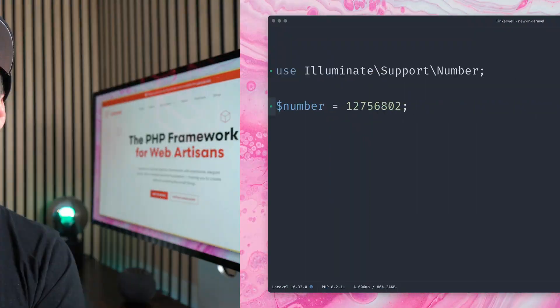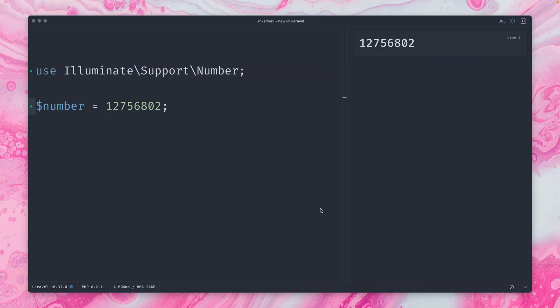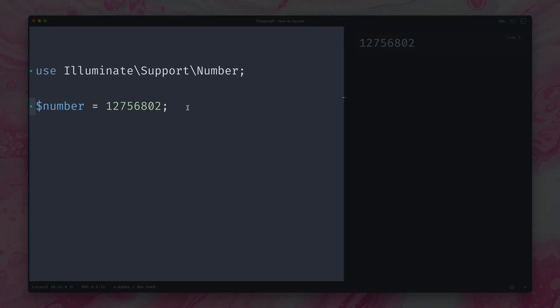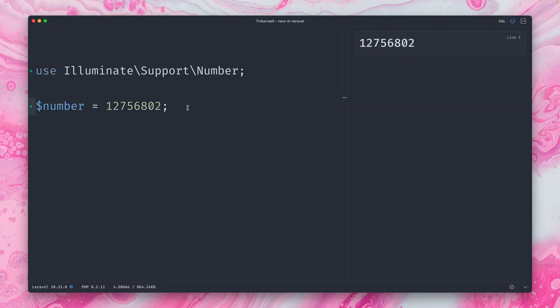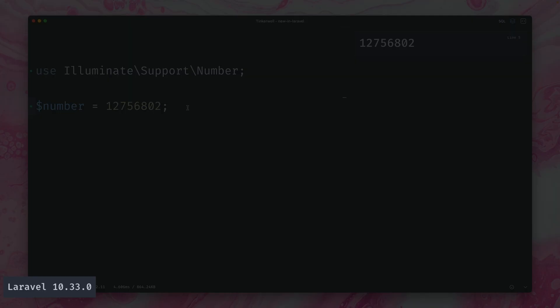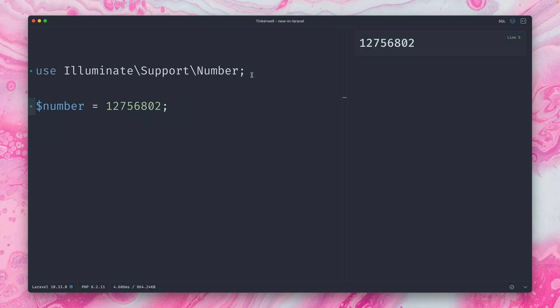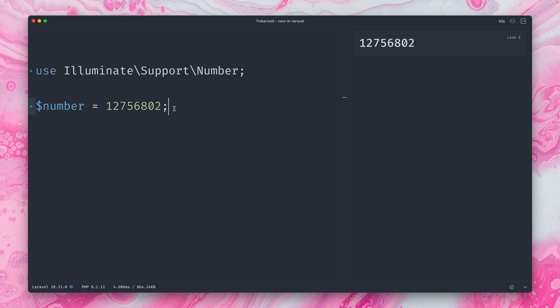We're here inside an application called TinkerWell. On the left you can see my code and on the right you can see the output. I'm currently using Laravel 10.33 version, which supports the new number helper. So currently it just shows the number here on the right, which is just the same number.